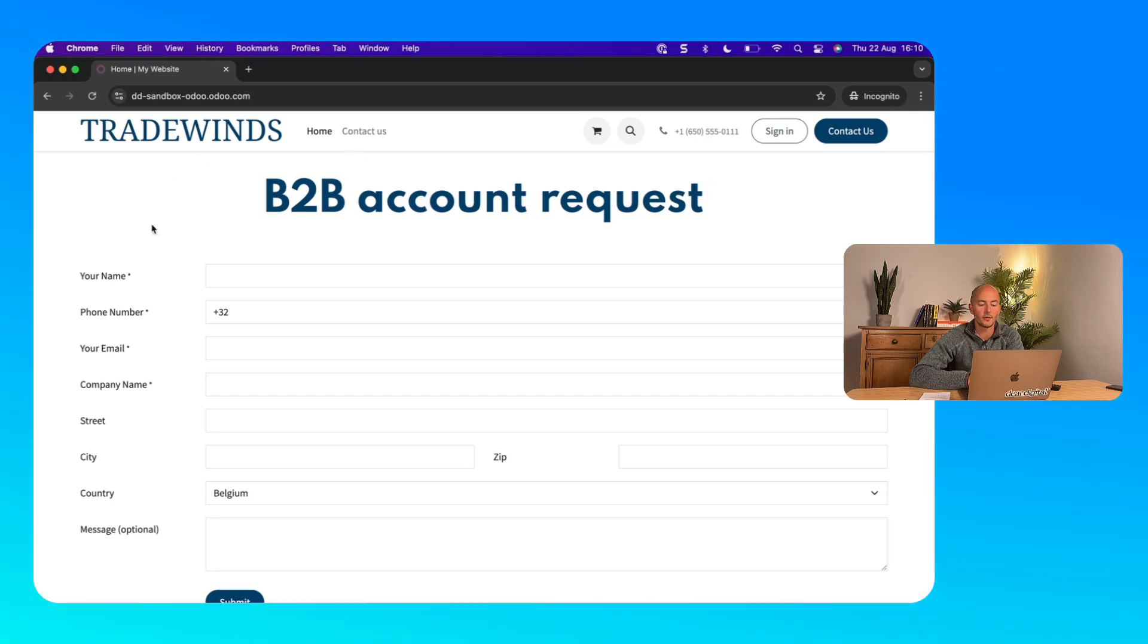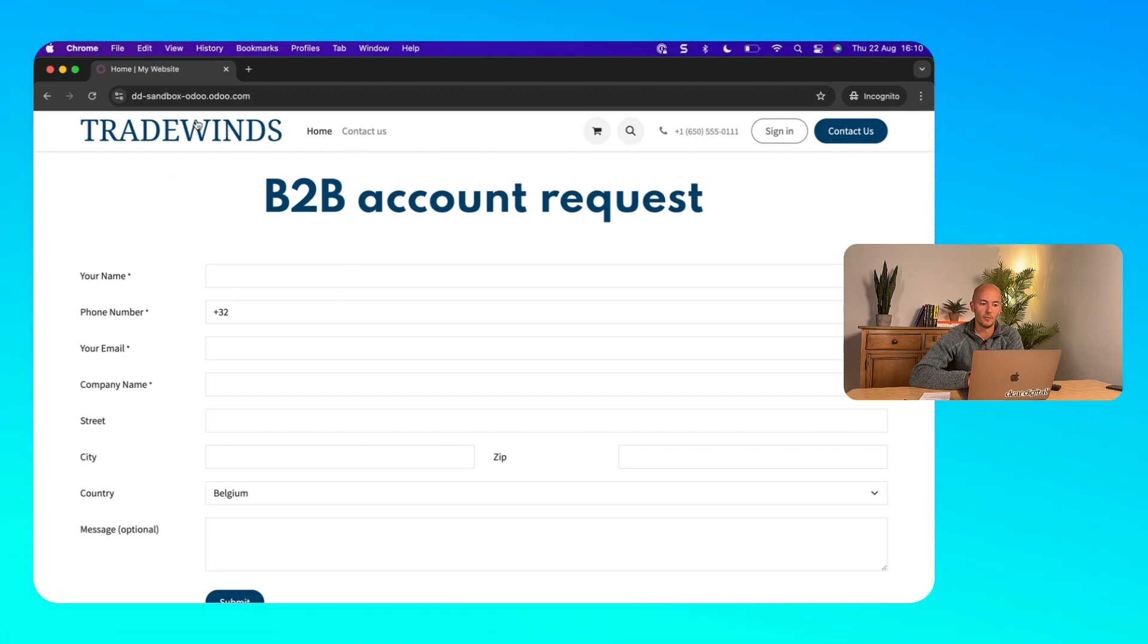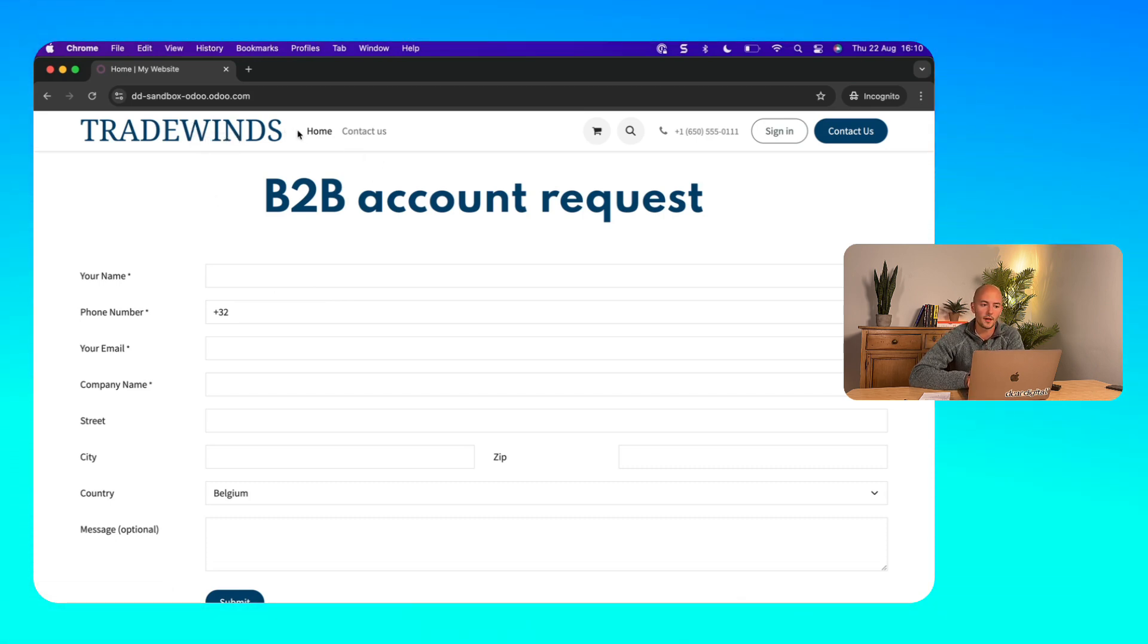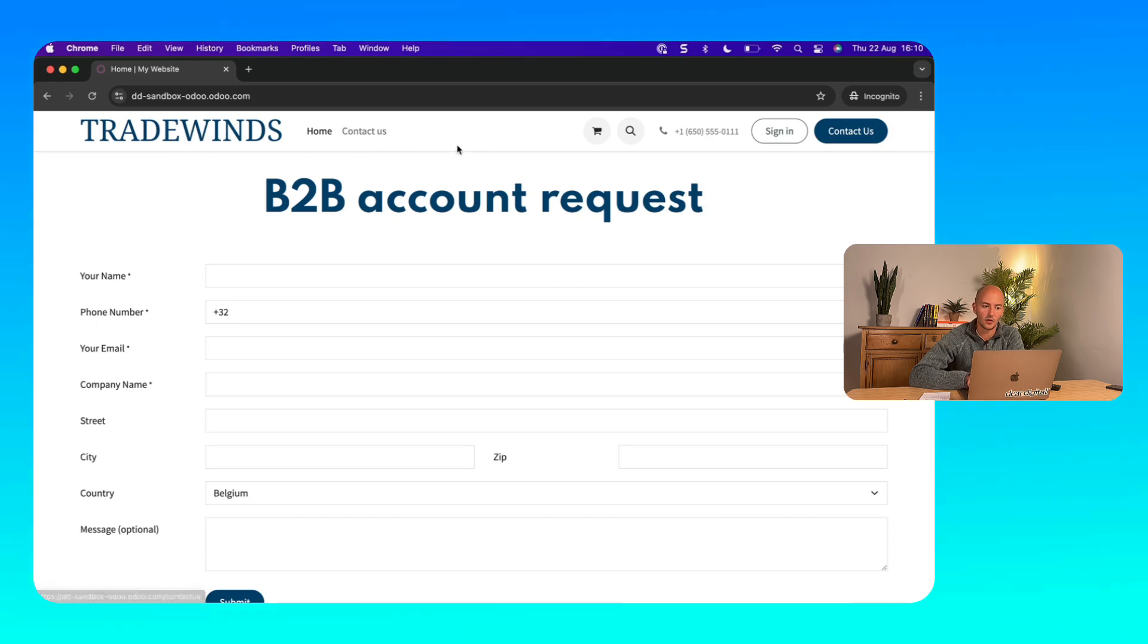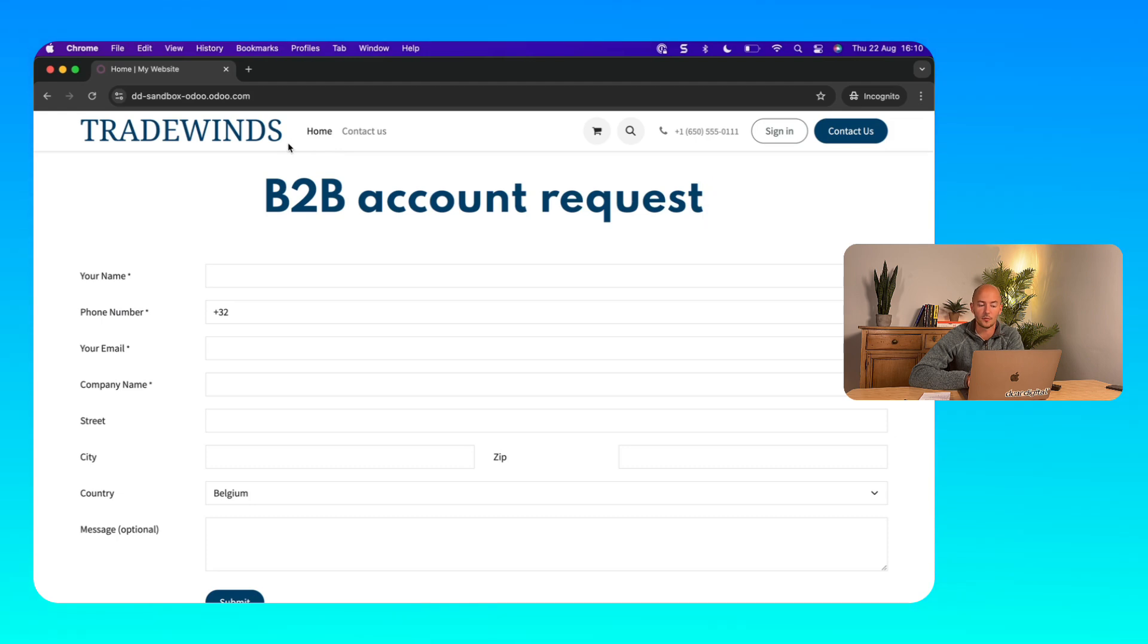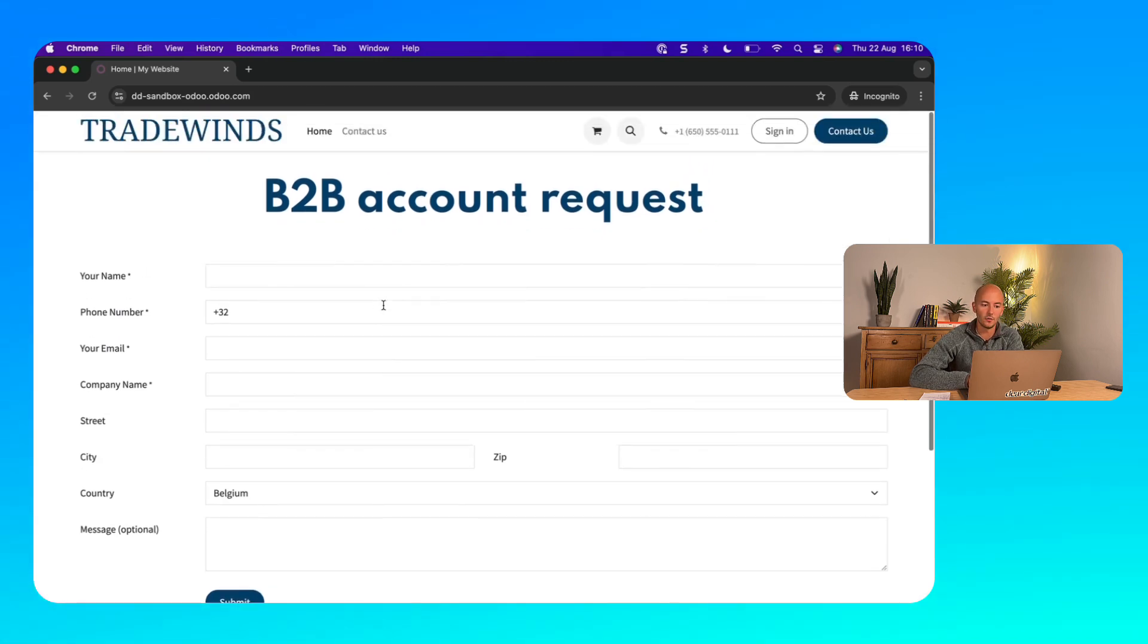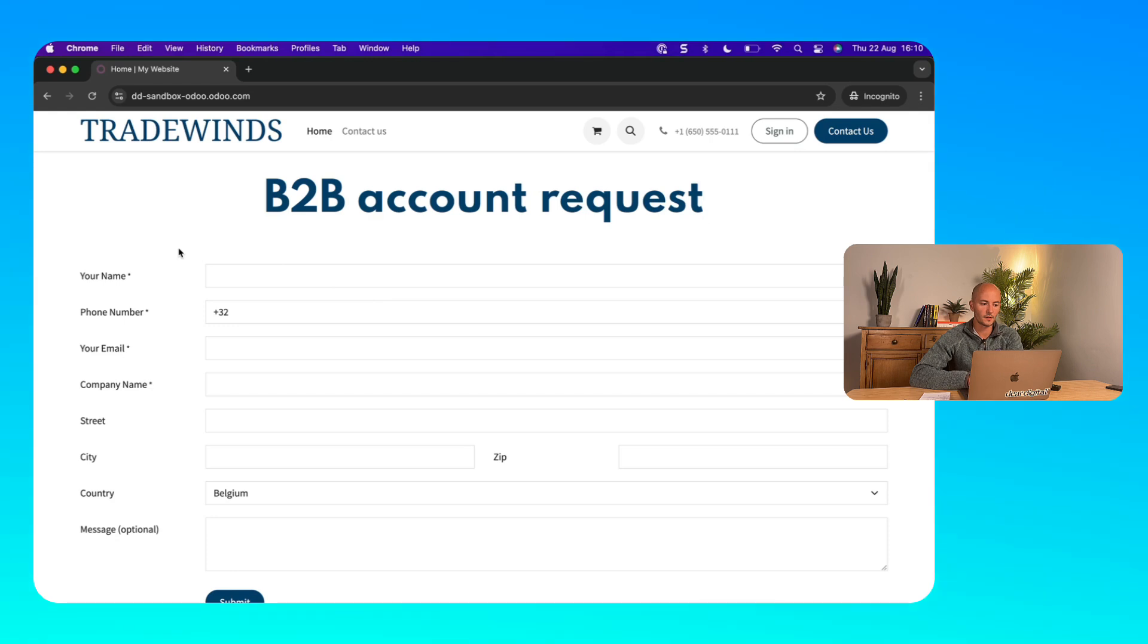As you can see here I'm currently simulating a B2B customer who ended up on our B2B webshop and the first thing I noticed is that the shop page is invisible. I also can't access the product pages and therefore also see the B2B prices at this point. The only thing I can do is request a B2B account. So let's do that.